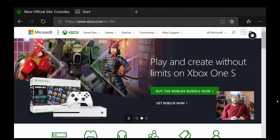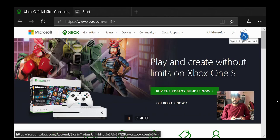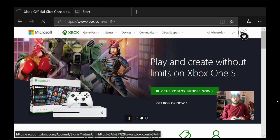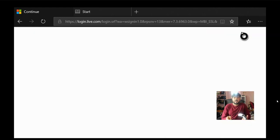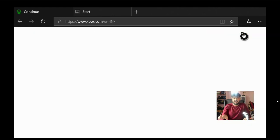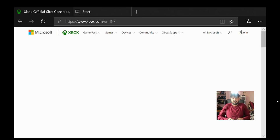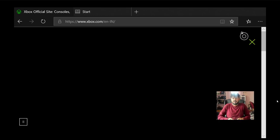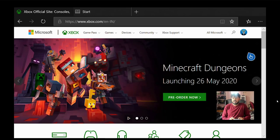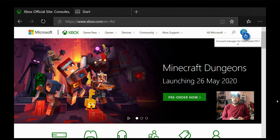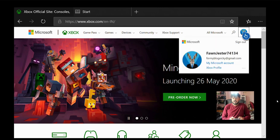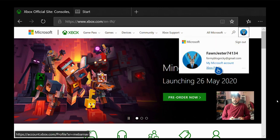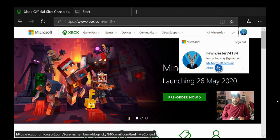So you need to sign in first. If you have already signed in, it will be directly signed in with your Edge browser. So I signed in. After you have signed in, just go to this profile, click on that, and you need to click on this Xbox profile.